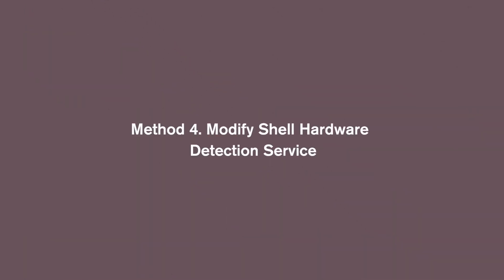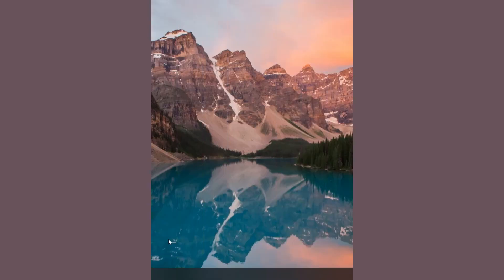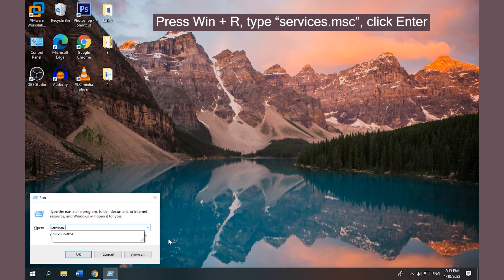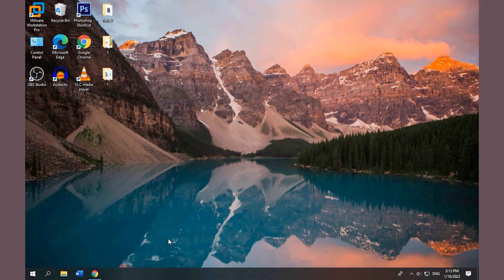Method 4: Modify Shell Hardware Detection Service. Press Win + R, type services.msc, click Enter to open Services.